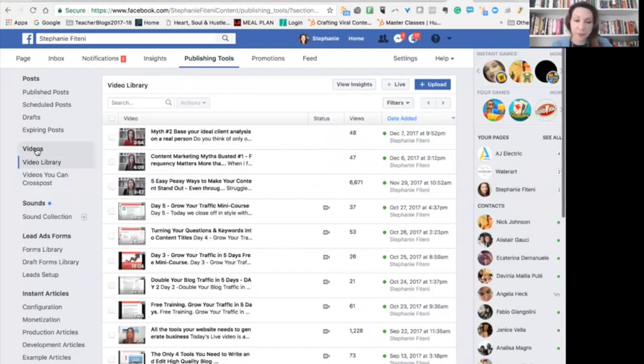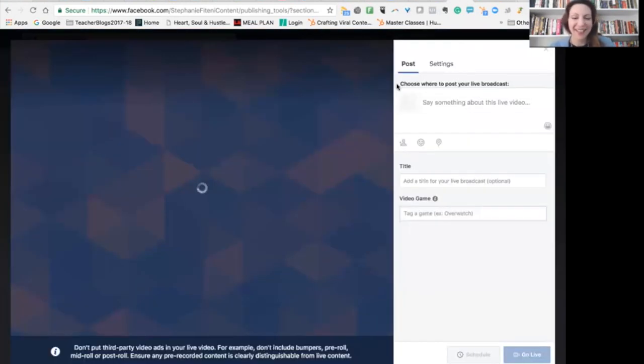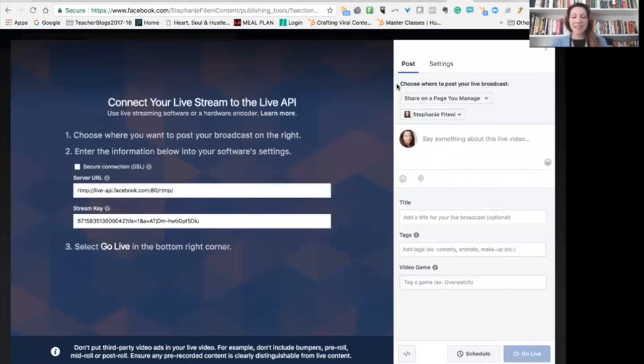I am clicking Publishing Tools. And in Publishing Tools, I clicked on Videos. Now in Videos, you can see there's a new Live button up here. It's not been here very long, so it's quite a new feature.